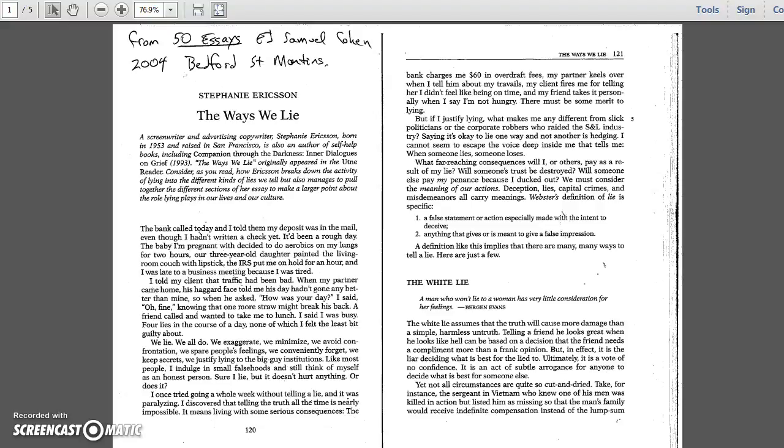The Ways We Lie by Stephanie Erickson. The bank called today, and I told them my deposit was in the mail, even though I hadn't written a check yet. It'd been a rough day.